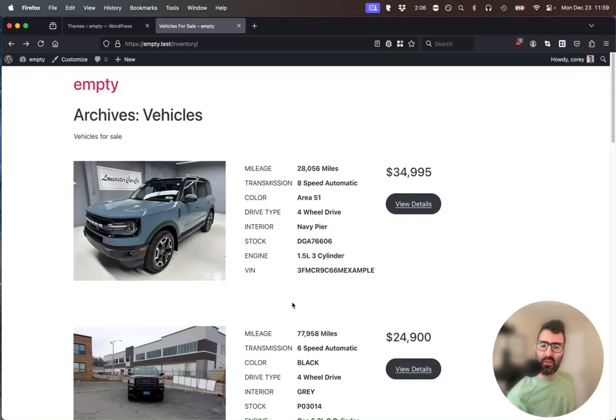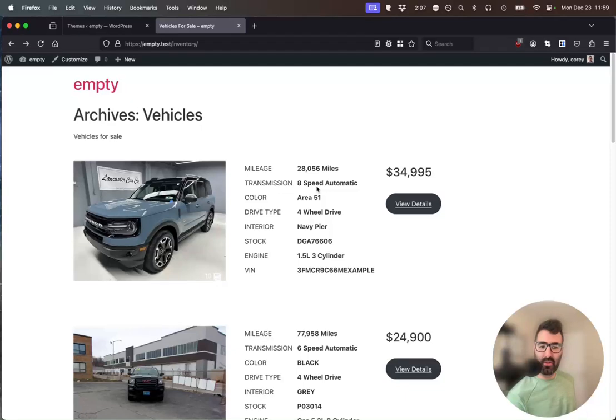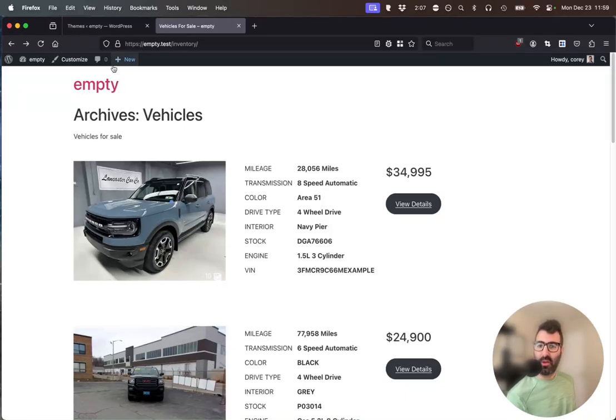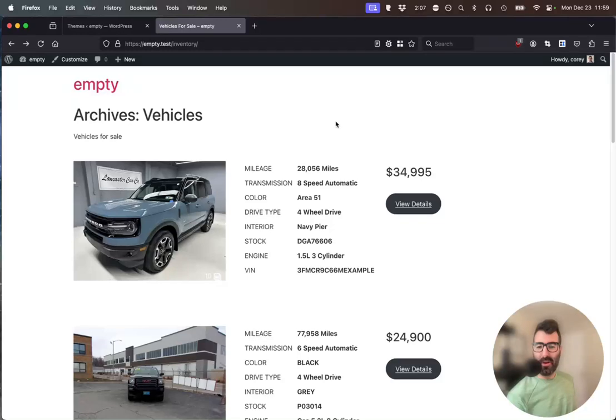If you want to customize the look of the archives and the look of the single vehicle page, we'll have to use Elementor's theme builder. And that is a pro feature. I'll talk about that in another video.